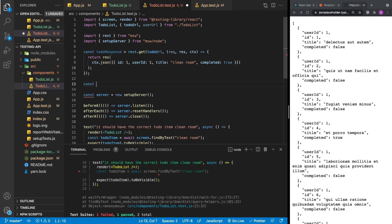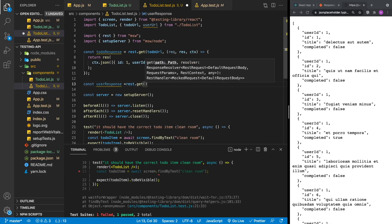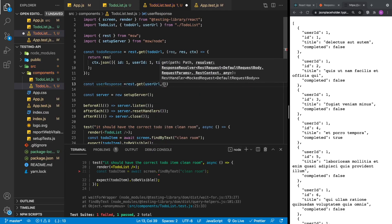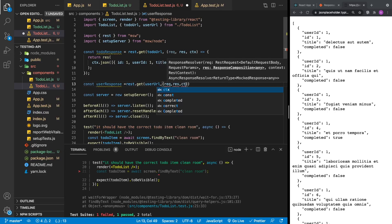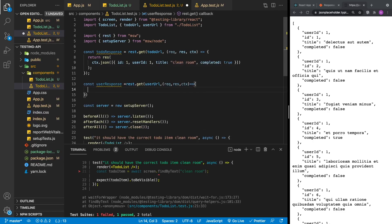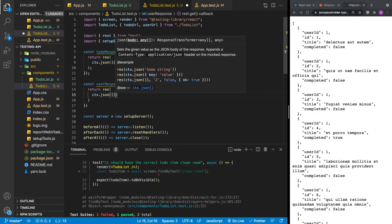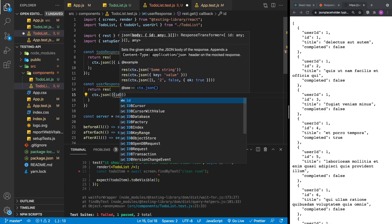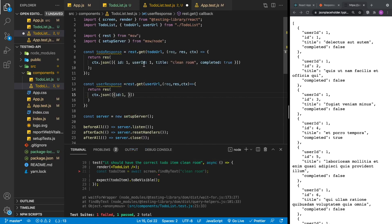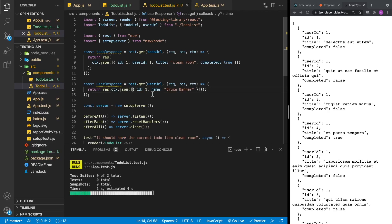Now let's create our user response. We'll define userResponse equal to rest.get, passing in the user URL, with the same response resolver signature. We return a response with ctx.json returning an array. For our users, we give an id — matching the userId of 1 from the to-do — and the only field we use from users is the name, so we give it 'Bruce Banner'. Now we have both of our responses.